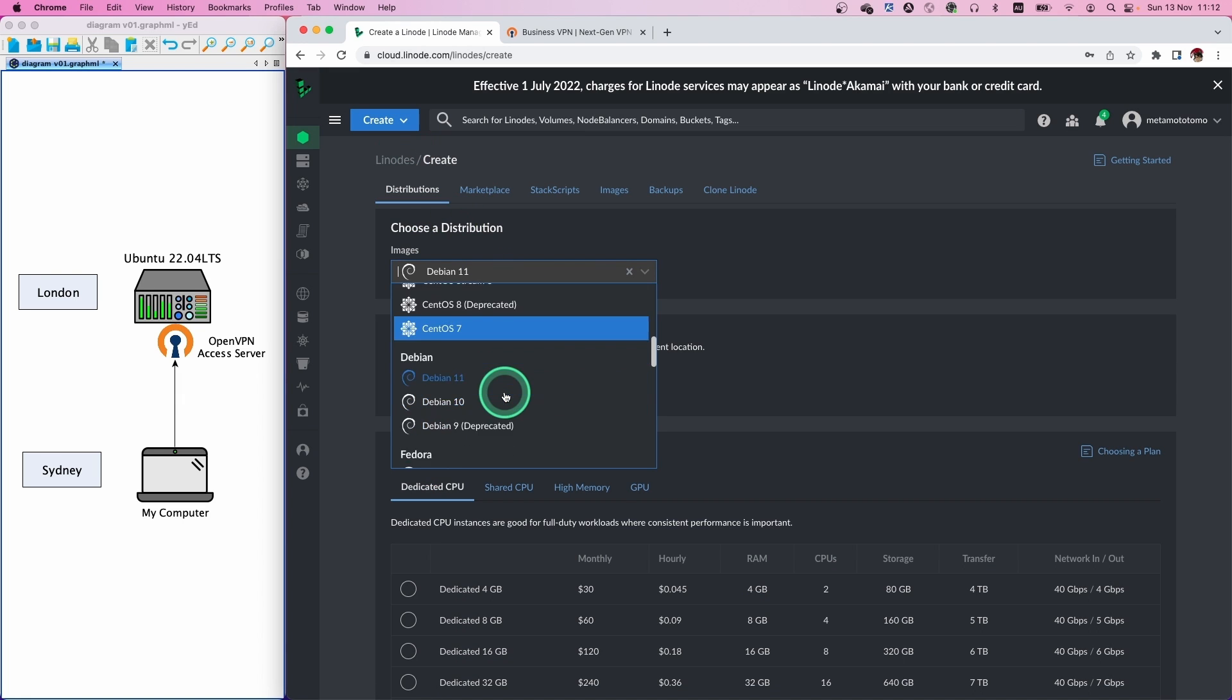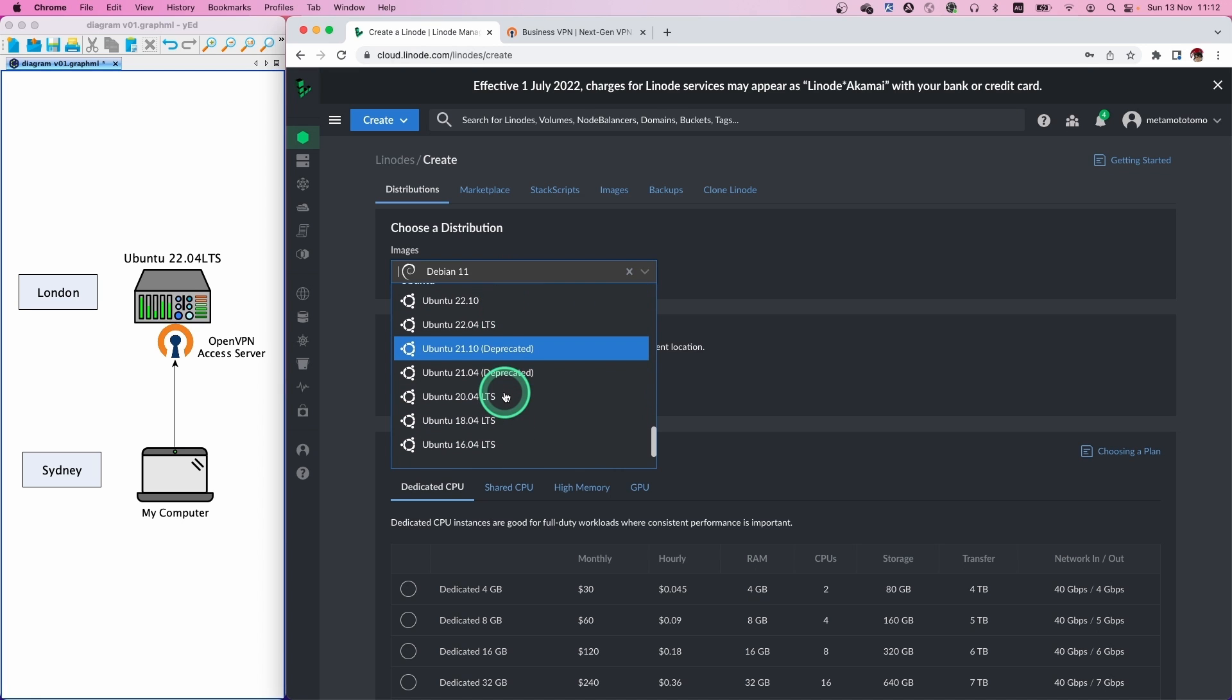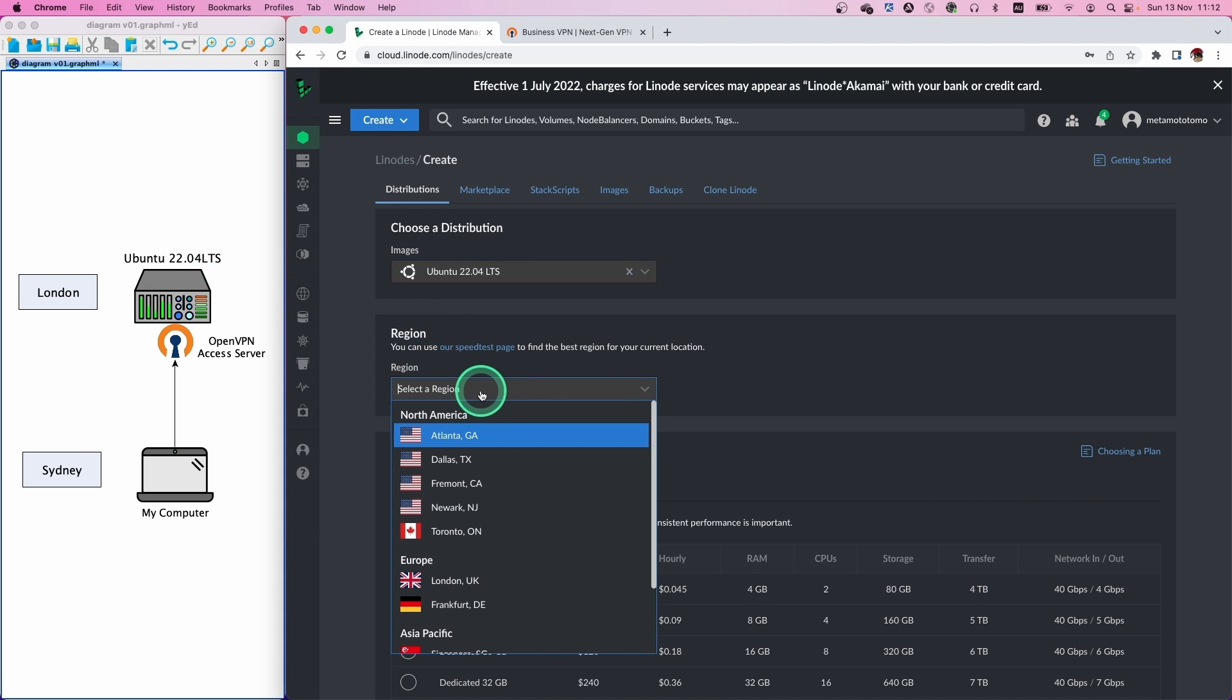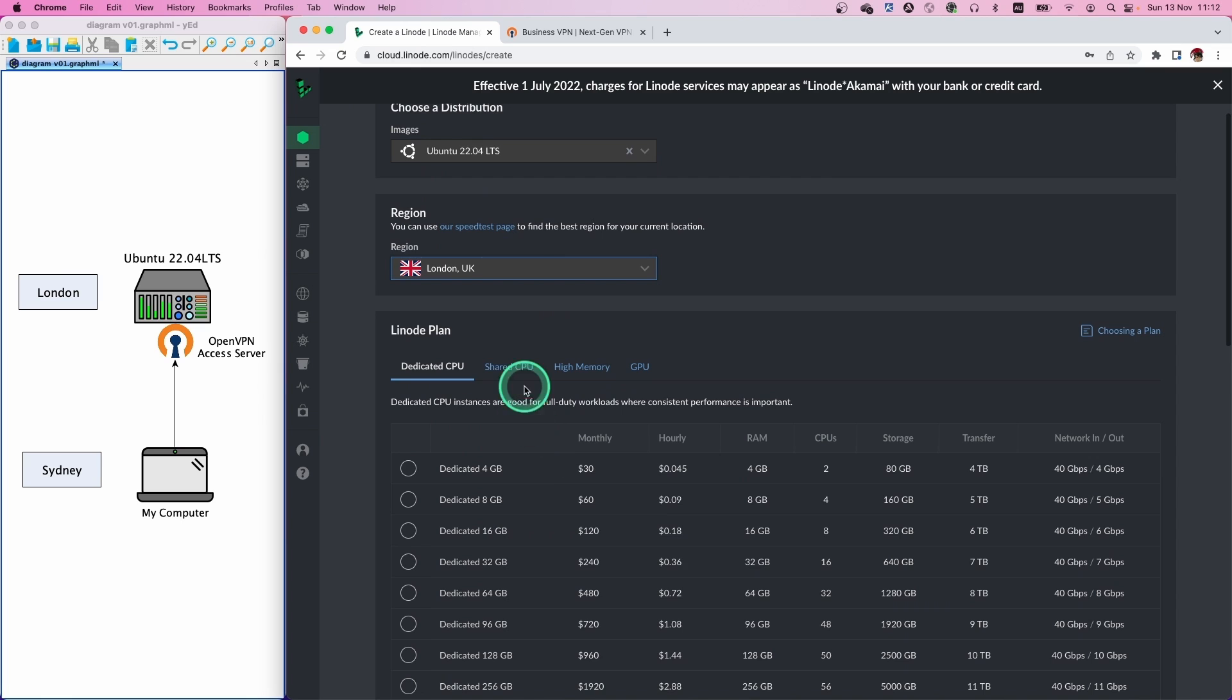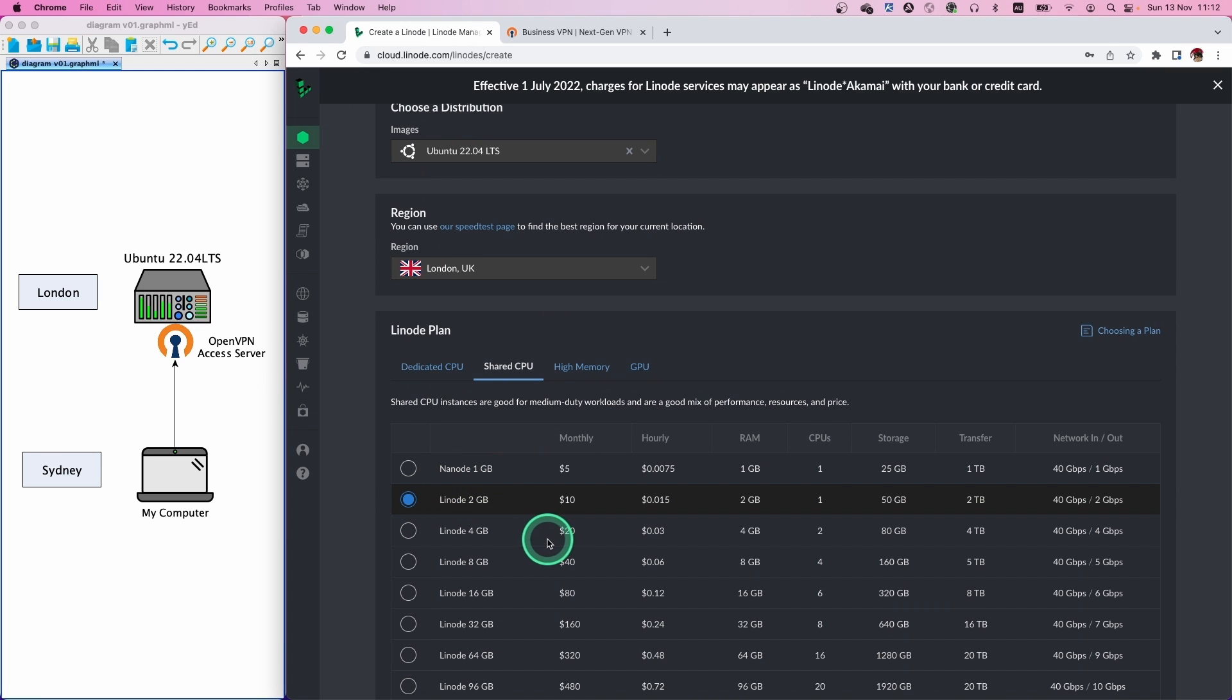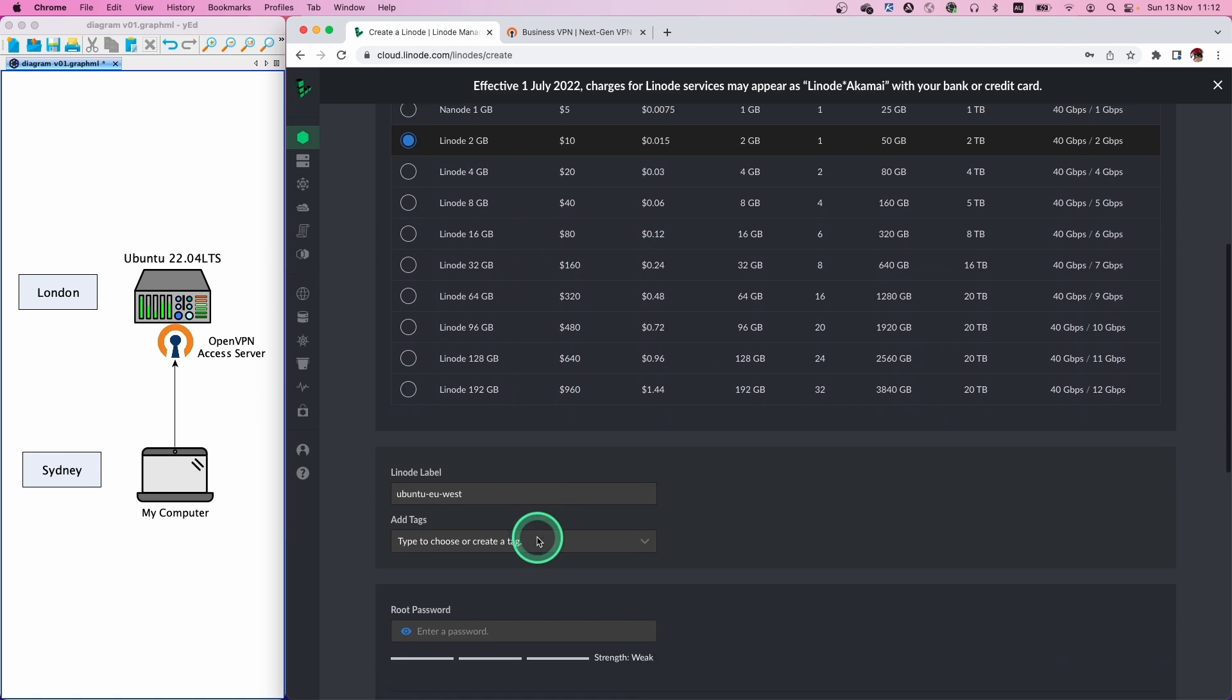Select Ubuntu 22.04 LTS. This is the one. And in my case, I select the region in London. Then shape... any shape should be okay, but let's pick the shared one, and then 2 gigabytes. It's enough for the VPN server.